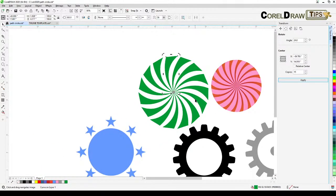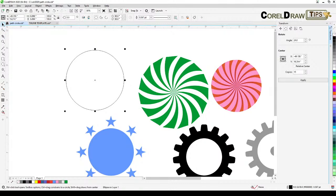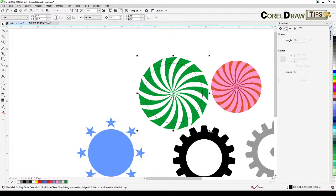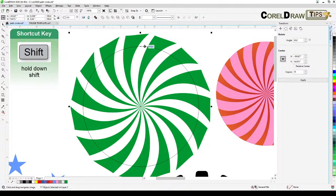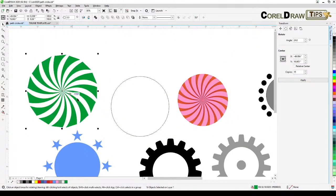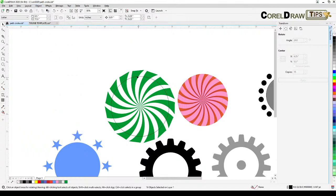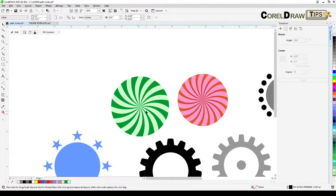Create a circle to use as the Power Clip frame. Select all the distributed shapes, hold Shift to deselect the circle, then go to Objects > Power Clip > Place Inside Frame and click the circle. Color the circle as desired — that completes the design. This technique is great for backgrounds and decorative elements.